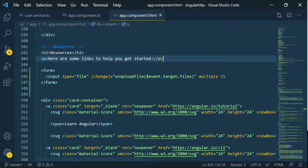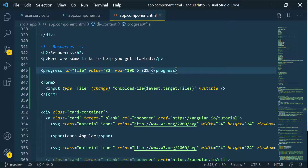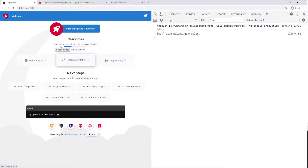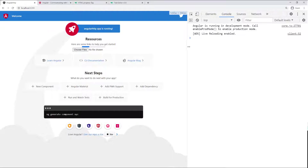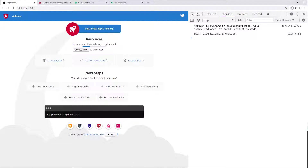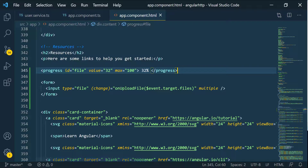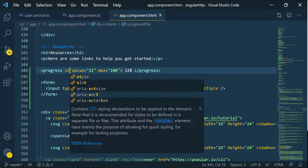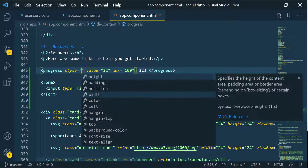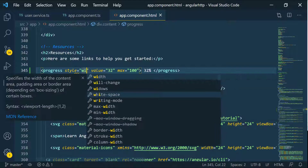I'm going to put this on top of the form right here and see what it looks like. You can see it's right here. I want to make it a little bit bigger, so I'm going to change the styling a little bit — just going to put some inline style.